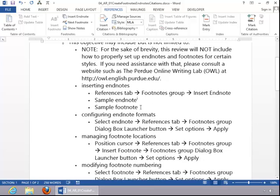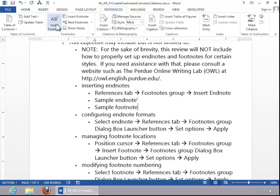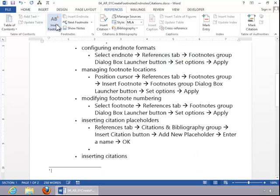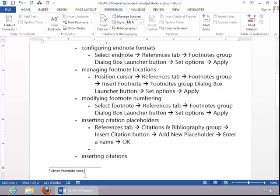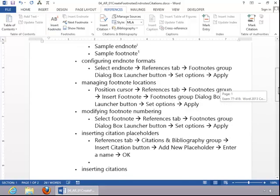To insert a footnote, again, you will position the cursor in the appropriate location. Click on Insert Footnote, and then enter the footnote text. You can see the difference between footnote and endnote. The footnote is at the end of the page instead of the end of the document.